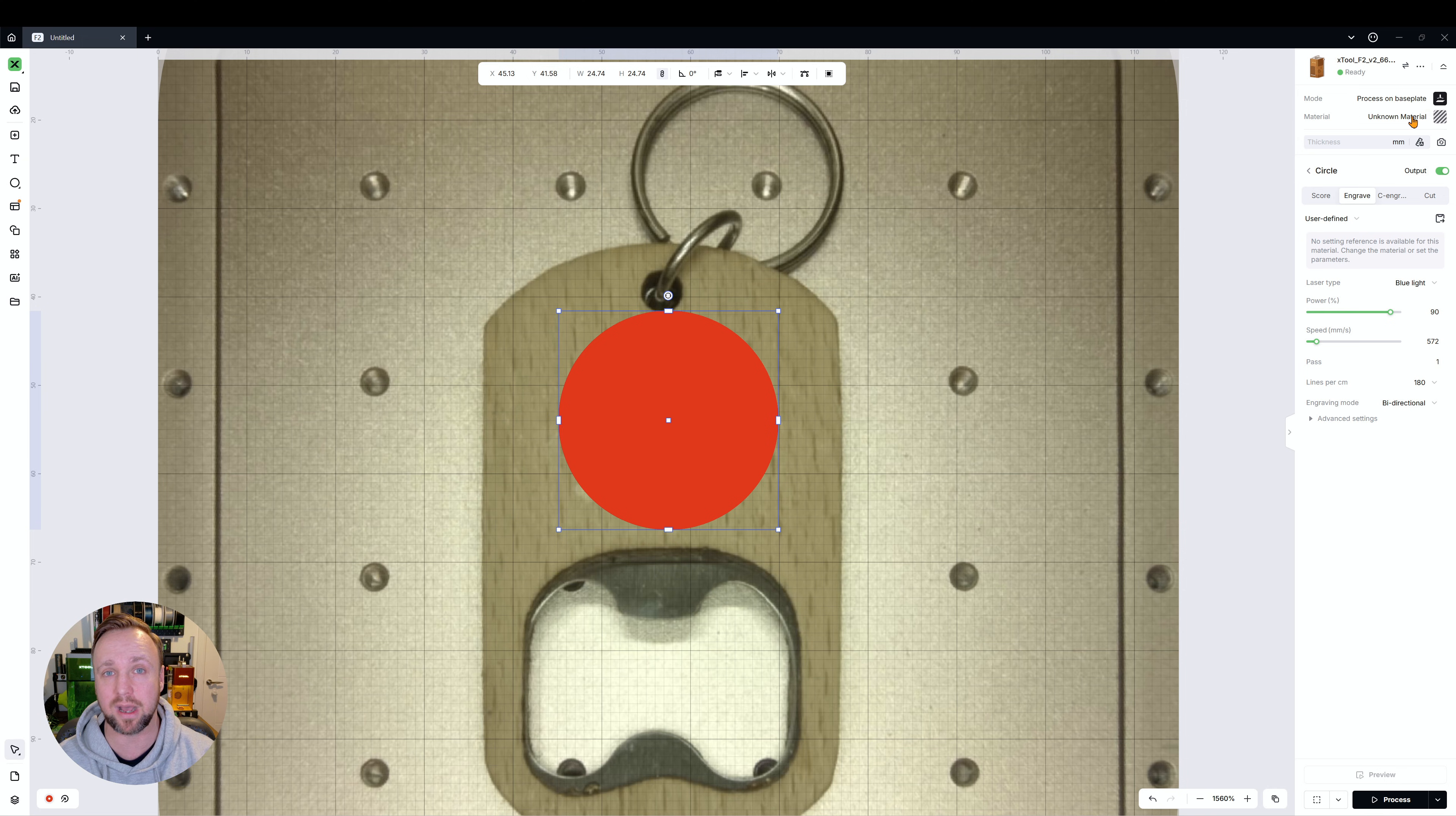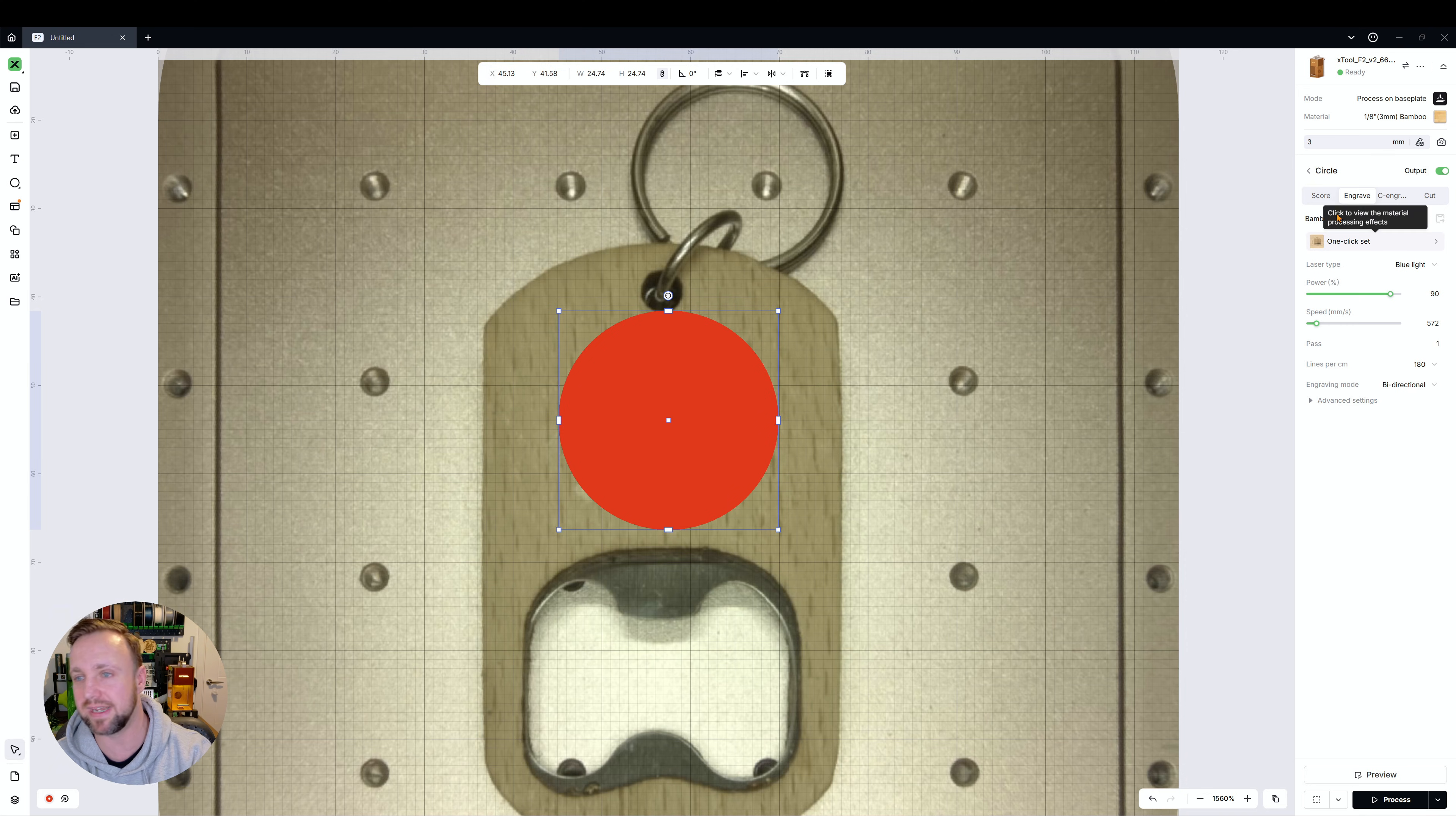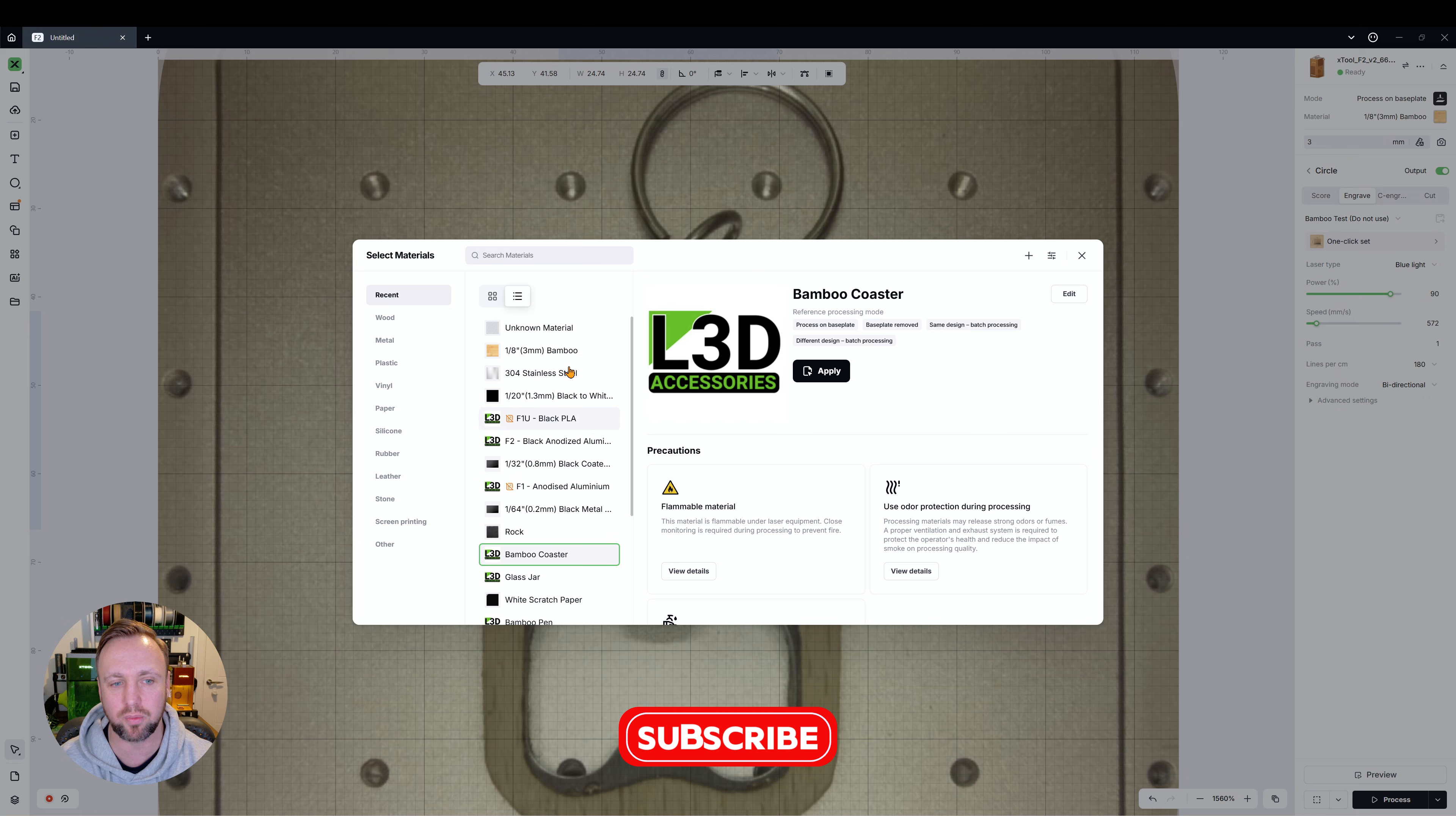In xTool Creative Space, which was the software before this, you would have just everything listed in one list. This is different. They're trying to be organized and trying to be helpful, and once you understand it, it is helpful and it is actually a really good way to organize it. If we were to reselect now bamboo and go into it, click okay, and then go in there, our material still exists in there. If you close it down and open it up, it will always be in there now.